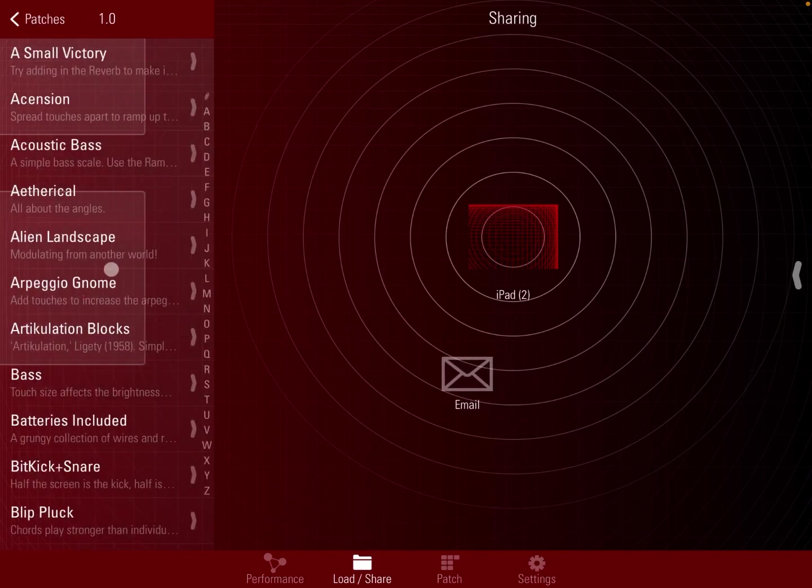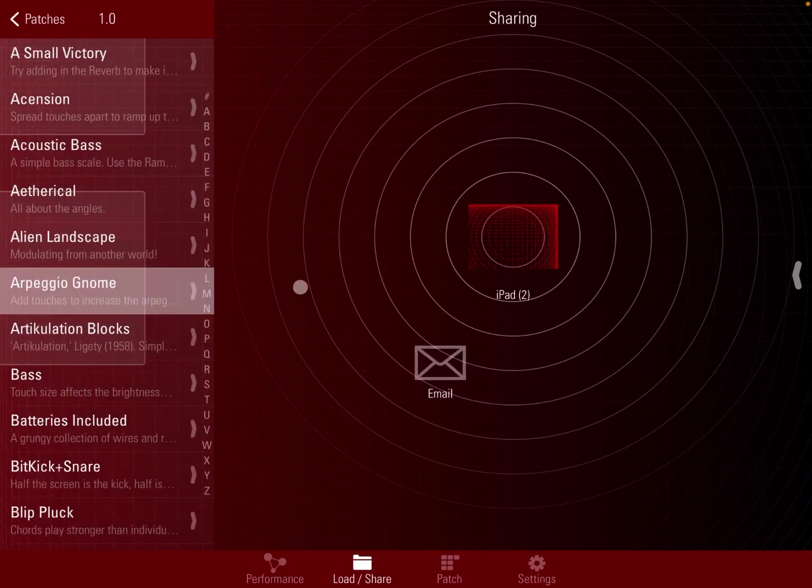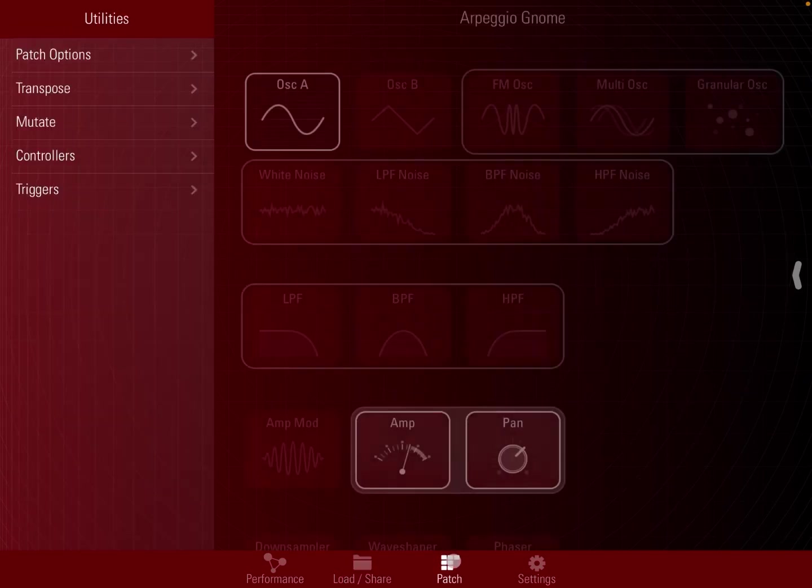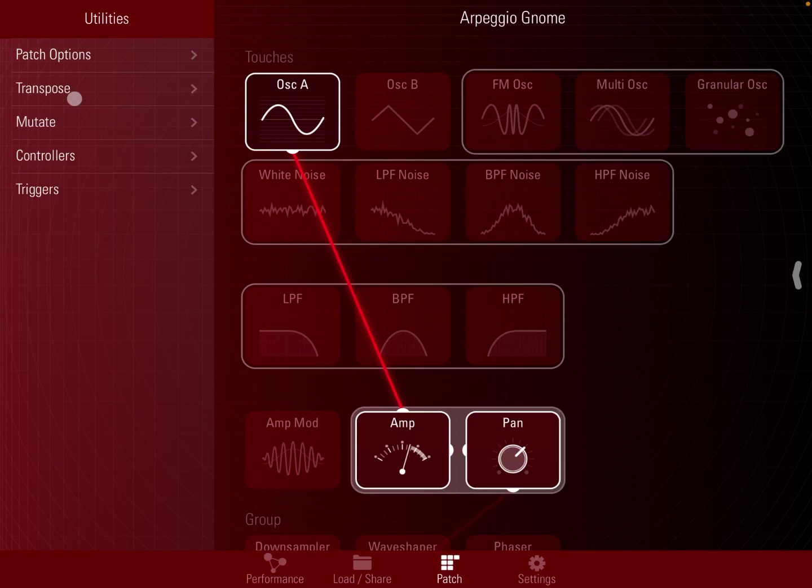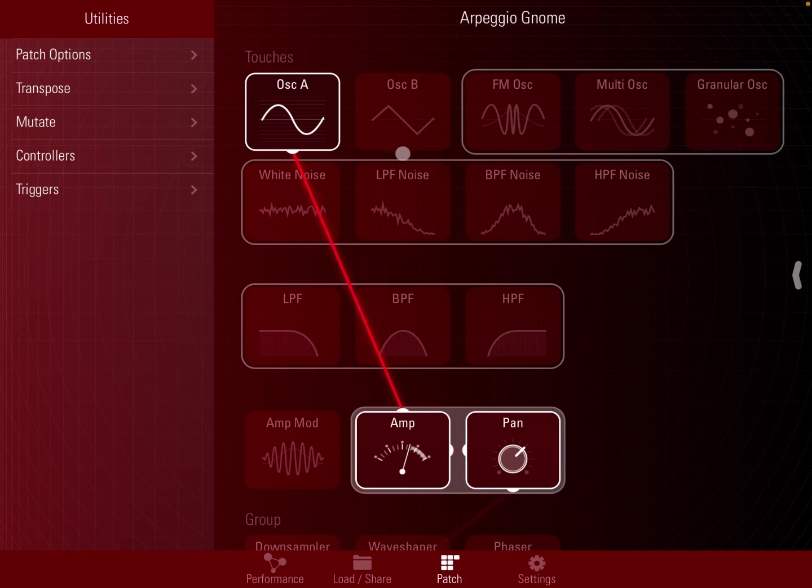Interestingly, let me load a patch which has lots to show. Let's load Arpeggio Gnome. If I go in patch mode, here is where on the left you see utilities: patch options, ability to transpose, configure your controllers, triggers, etc. But on the right-hand side, you see how that patch has been created. You see the different touches at the top, and you have a great selection of oscillators: FM oscillator, multi-bus oscillator, granular oscillation, noise, etc. You have filters here, different amplitude modules, group effect modules, etc., down to even having a sequencer.